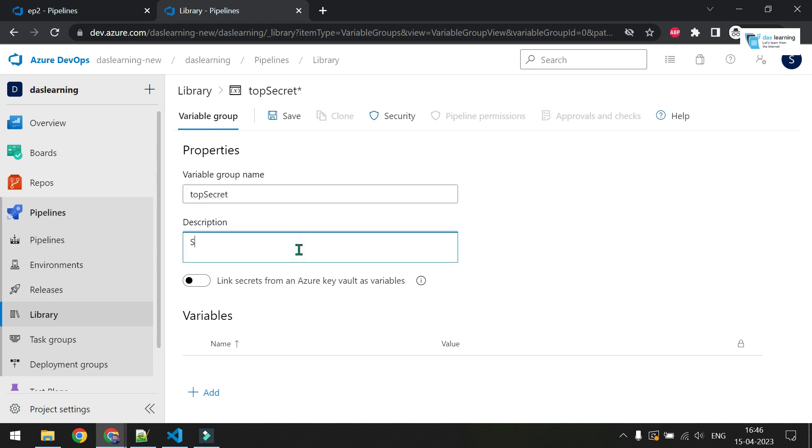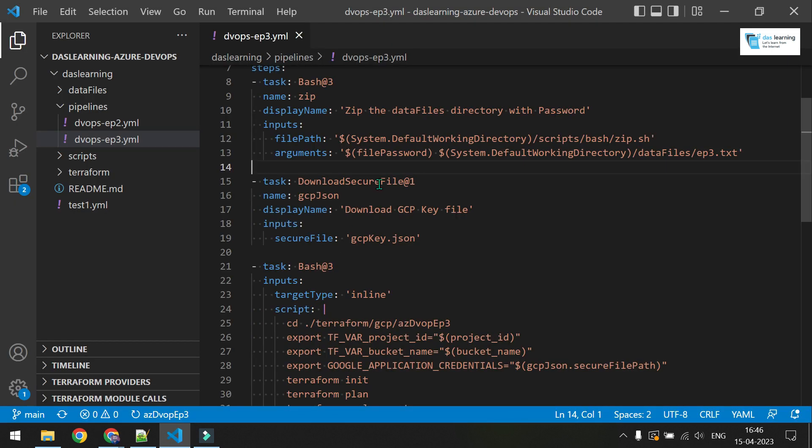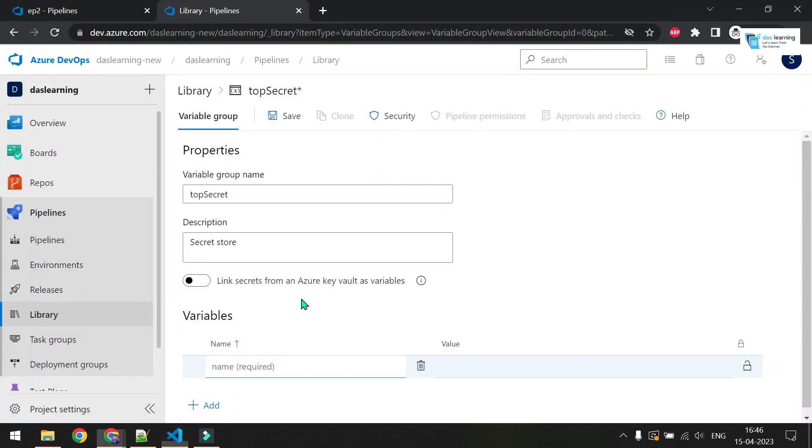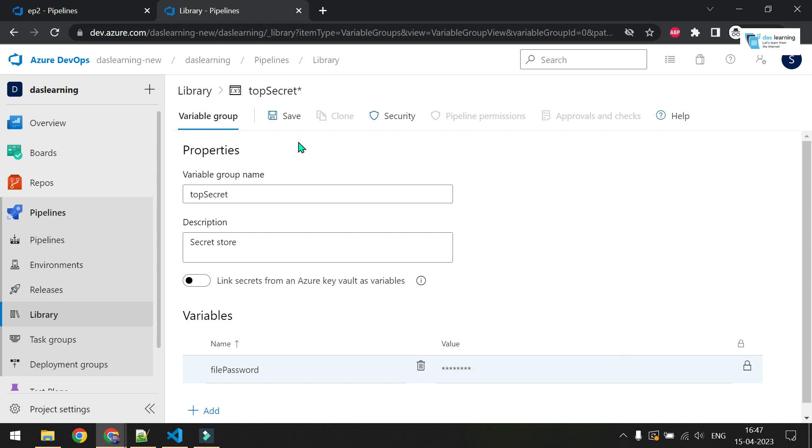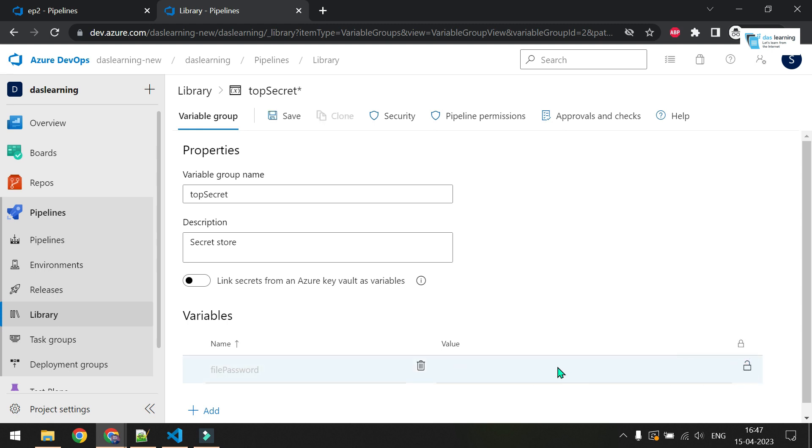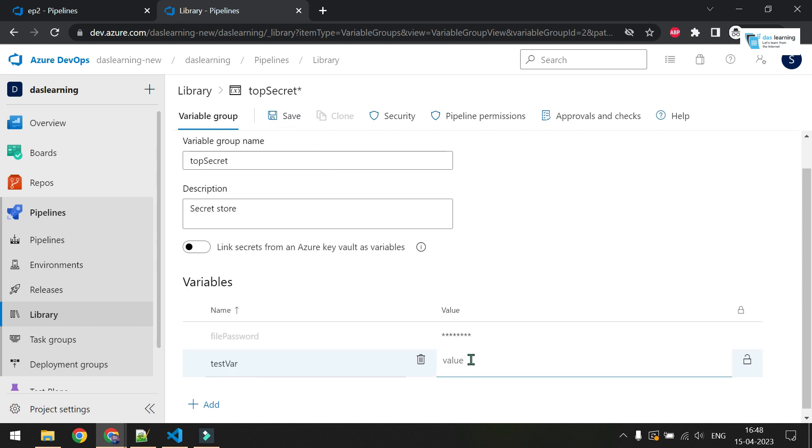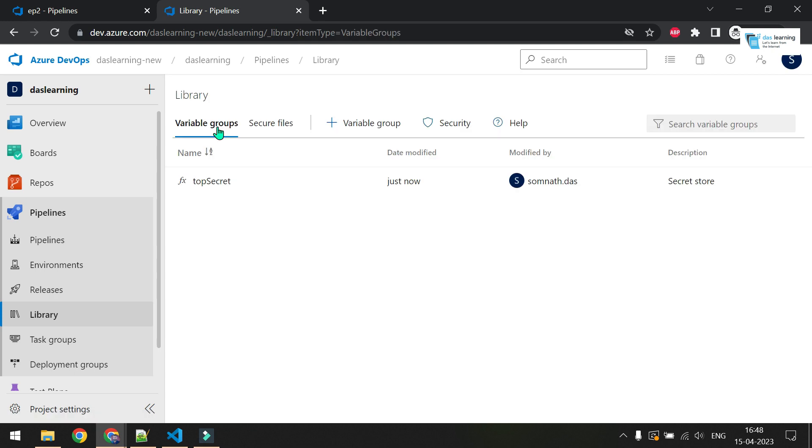Let me name it as top secret. I want to store some secrets. After that, click on this small add button, whatever variable name you need. For example, I need a variable called file_password. Let me put a password which looks like asdas1234, something like that. It can be anything. Now the value is plain text. Once you lock it and save this value, now if I try to unlock it, you see my value is gone. Let me put the value again, lock and save it. You can have multiple variables as well in a group.